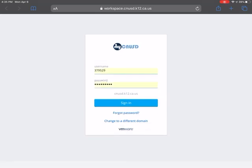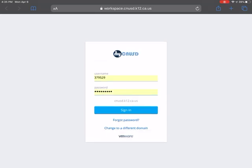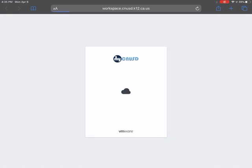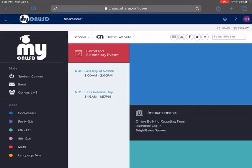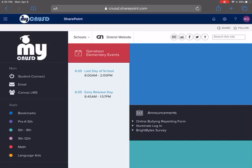You're going to sign in. It is going to bring you up to the My CNUSD page. So this is what I am referring to when I say sign in via your My CNUSD page.